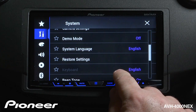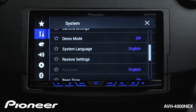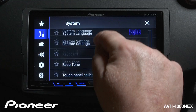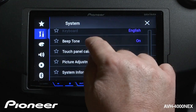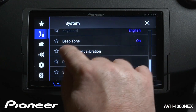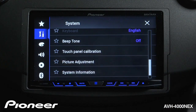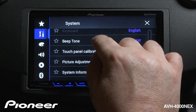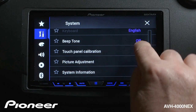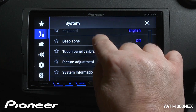Next up is our keyboard — we can choose English or a number of other different languages. Next is the beep tone, which is the beep you hear when you touch buttons on the screen as confirmation. If you don't want to hear that tone, you can switch it off.